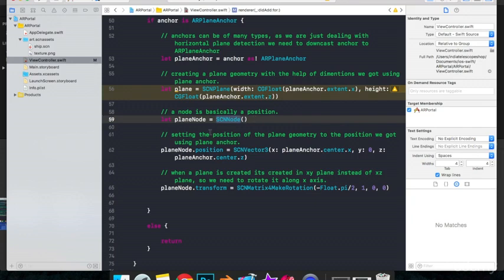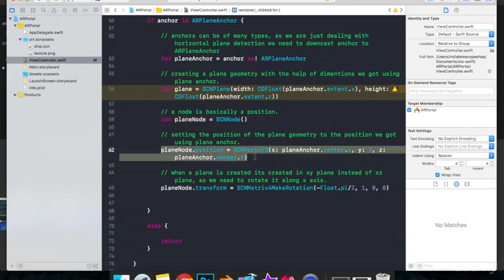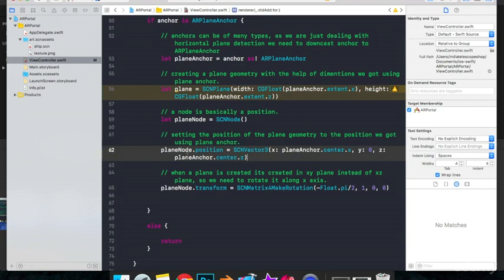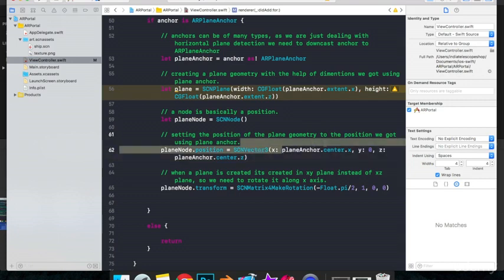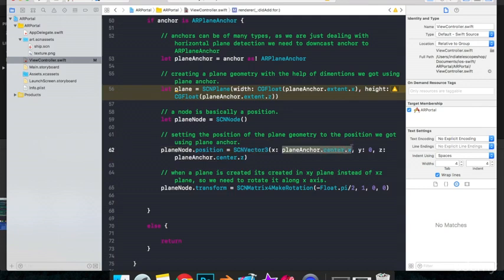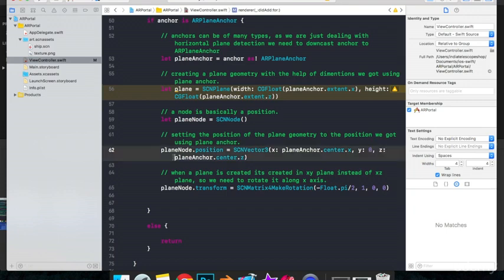So let's assign our node a position through this line of code. Now what this does is it says planeNode.position is equal to SCNVector3 and it has three parameters. The x coordinate is equal to the x coordinate of the plane that we detected. Y coordinate is going to be 0 as the plane sticks to the ground or any surface that we detected. And the z coordinate is equal to the z coordinate of the plane that we detected.